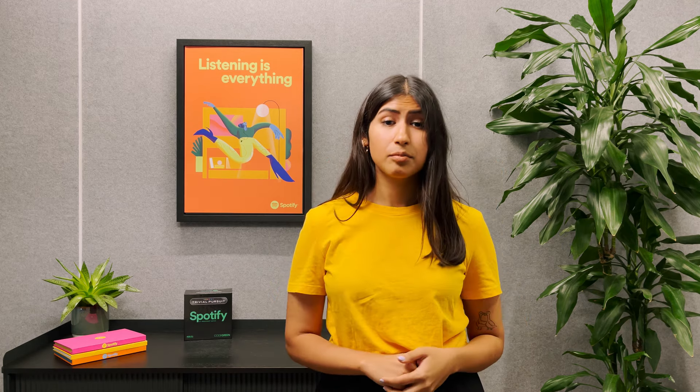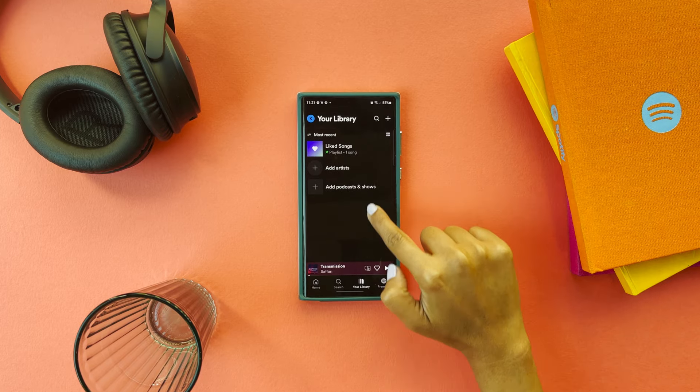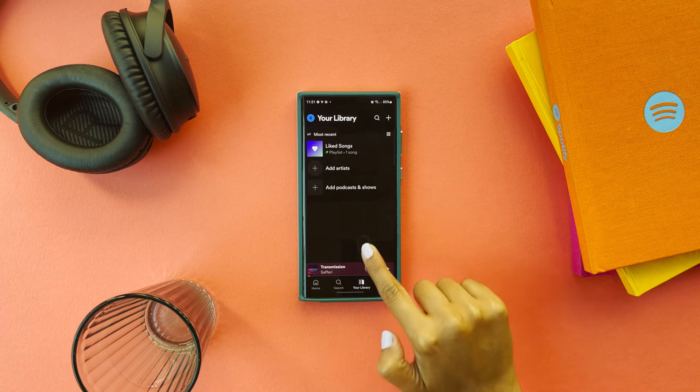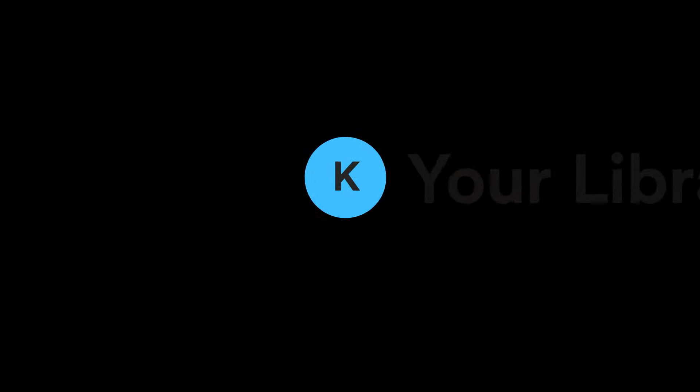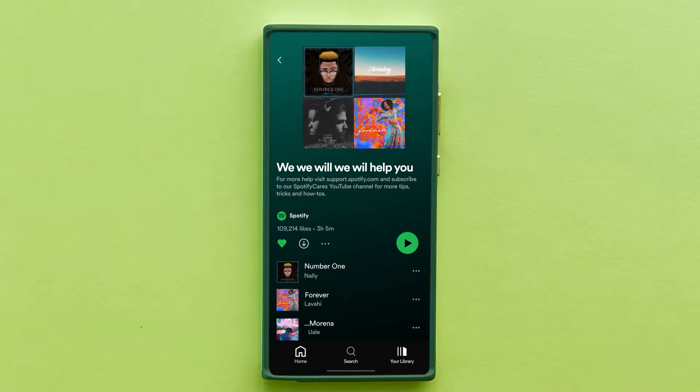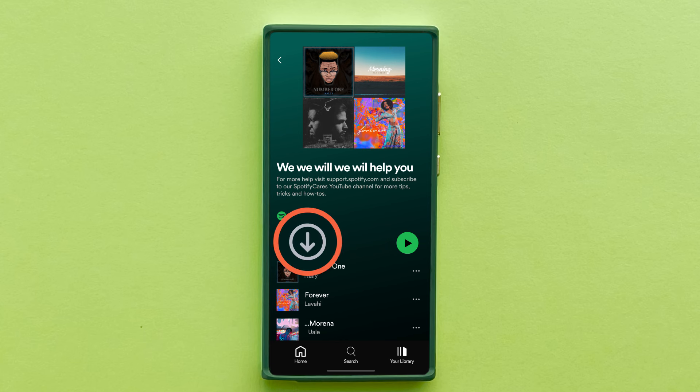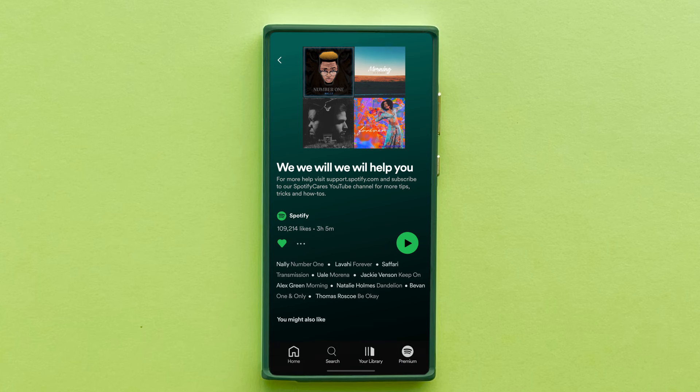What do we mean when we say that your account doesn't look right? Maybe your playlists are missing, or your profile picture has changed. Or you can't use your premium features anymore. For example, you can no longer see the downloading music arrow, or the layout looks different. How did that happen? Here are a few possible reasons.